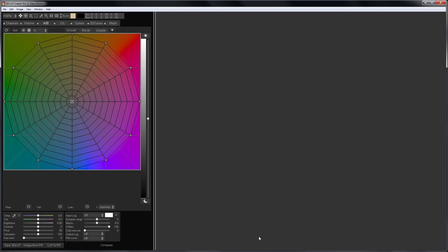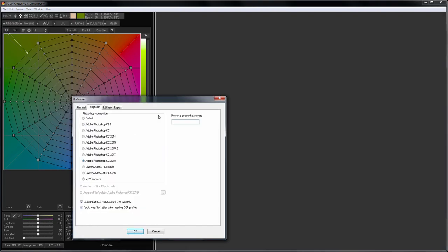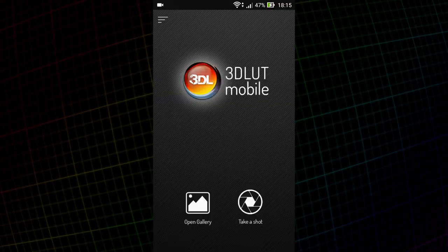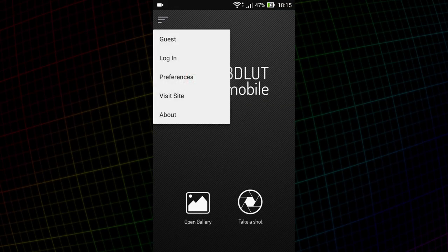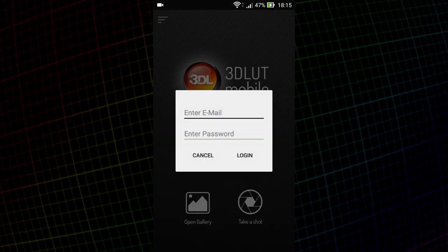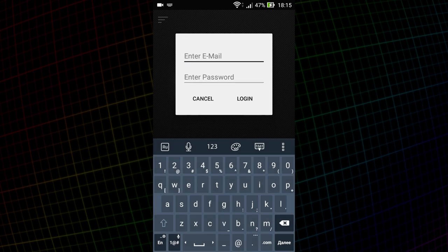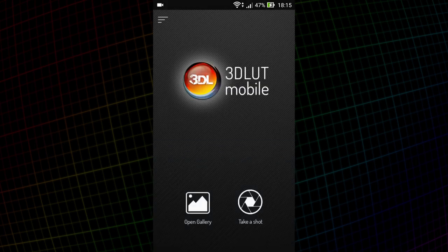I'll start with 3D LUT Creator. I open Preferences. On Integration tab you will need to enter a password for our personal account. Done. Now in 3D LUT Mobile you need to open Preferences and click Login. Here I will enter my login data. Done.